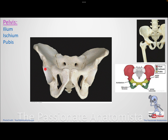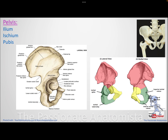If you look at the hip bone, you will find your ilium above, your pubic referring to the genital area medially, and then the ischium facing downwards, which is your seat bone.